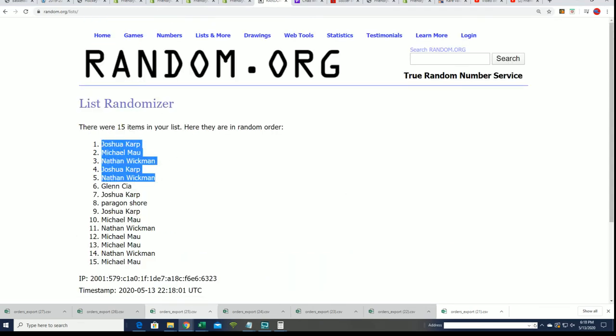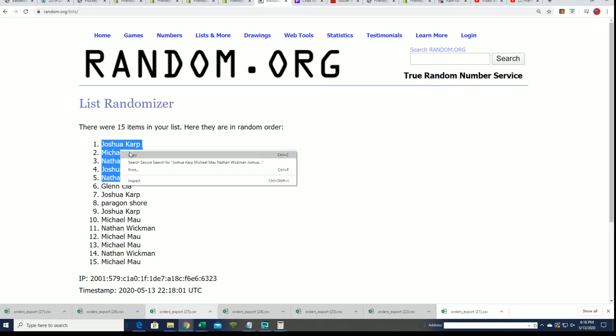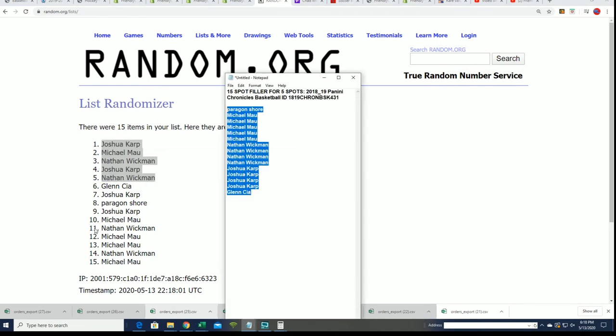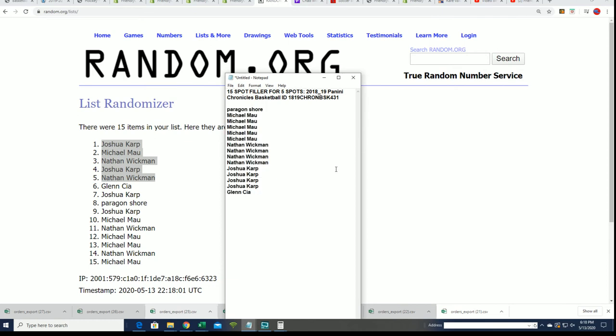And that is our top five. Congratulations to those of you who got in the break for that super discounted price, and those of you who won in the filler, way to go.